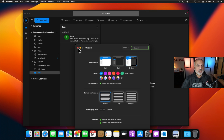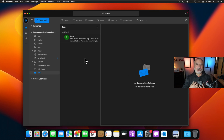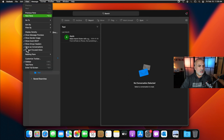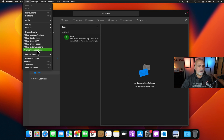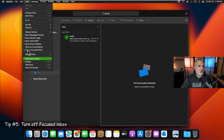The next tip is a personal preference: I dislike conversation mode and focused inbox because I want to control how I see my emails. To disable these, click on View in the menu. 'Show as Conversation' is selected by default — click it to disable it. Then click View again and click 'Turn on Focused Inbox' to disable that as well.